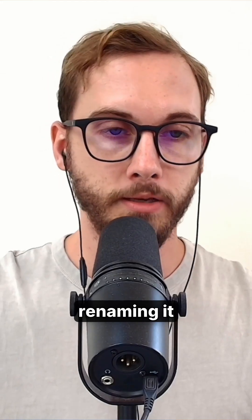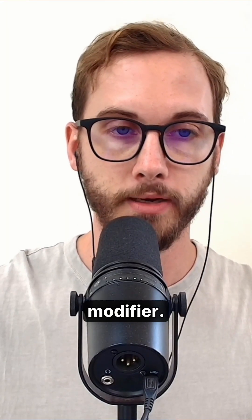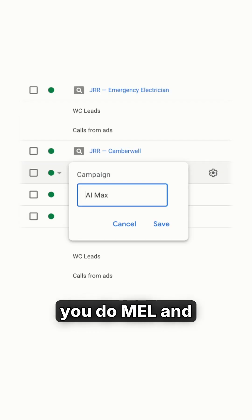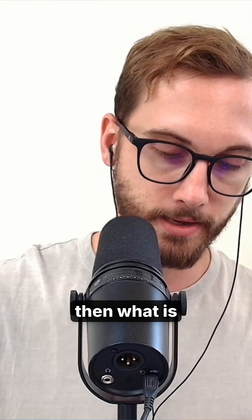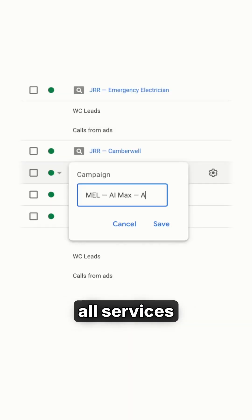I recommend renaming it to something like 'AI max' with the location modifier. So if this is in Melbourne, you do 'mel' and then what is the service — so it might be 'all services' or something like that.